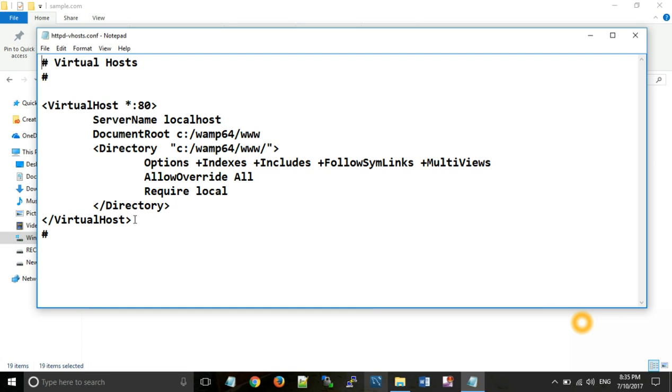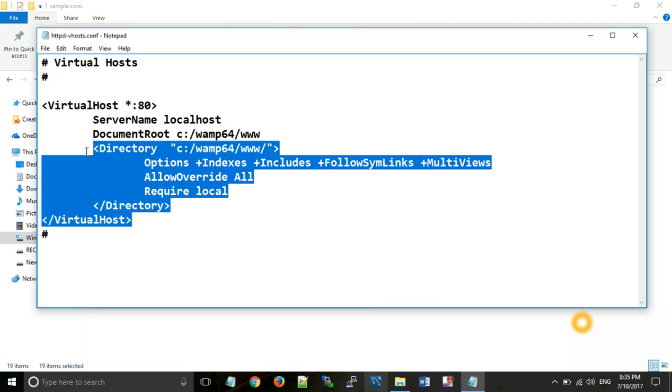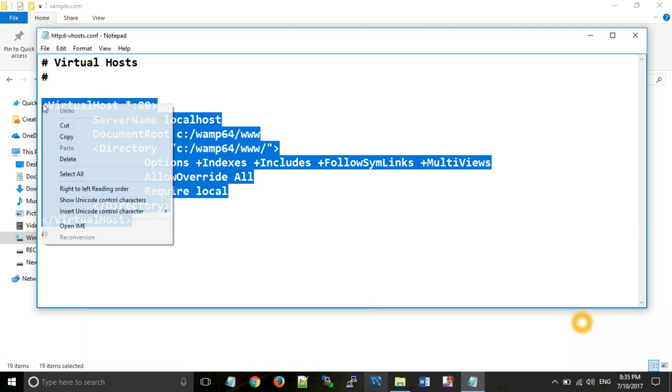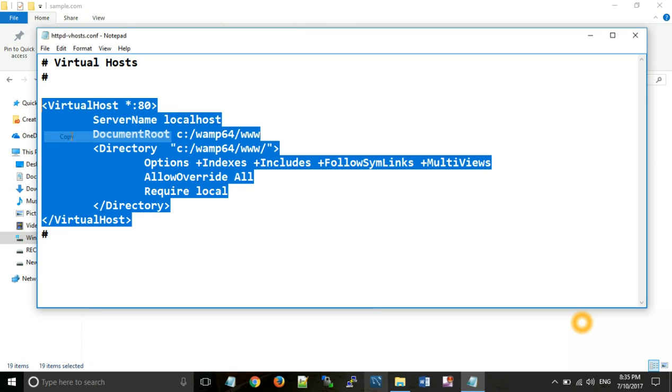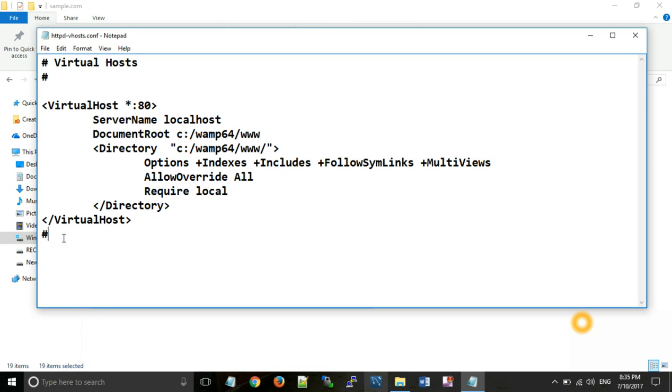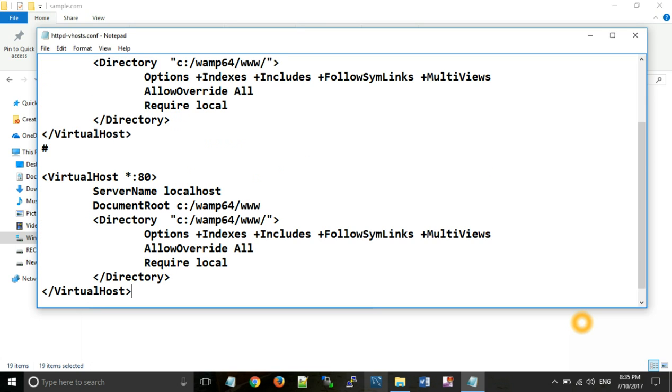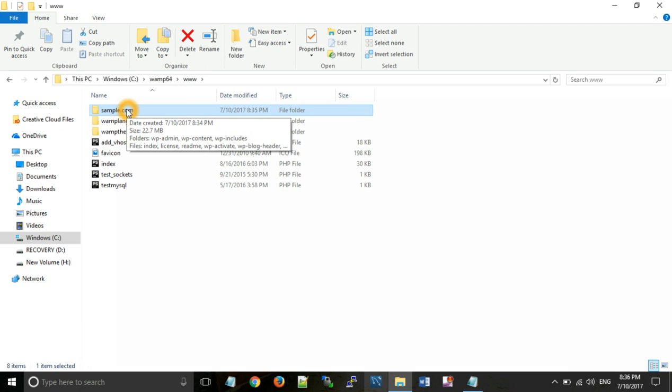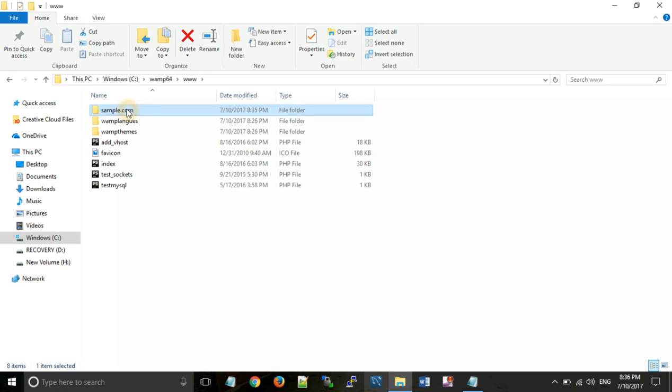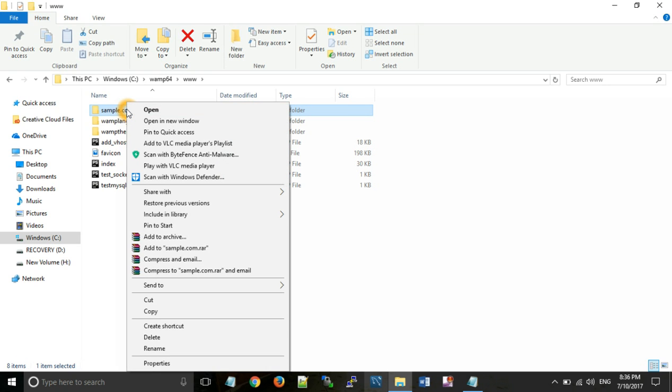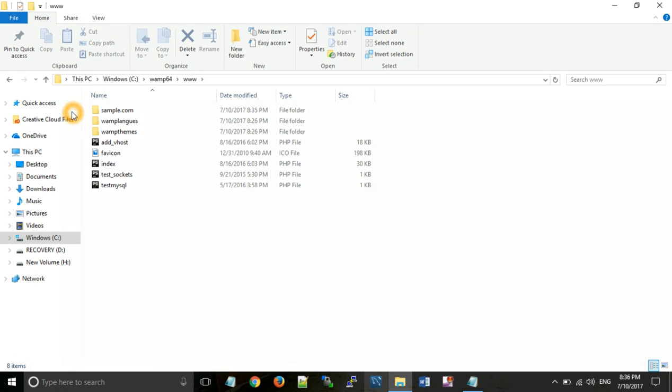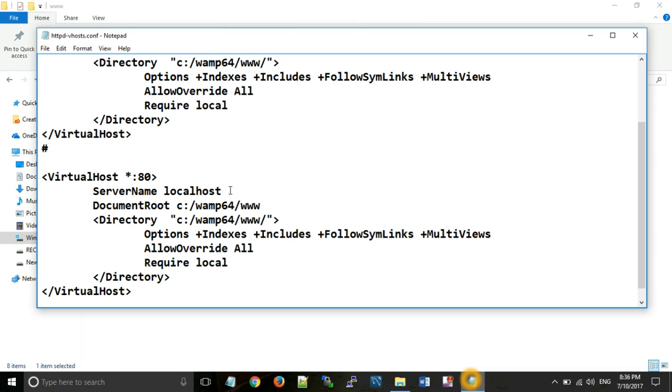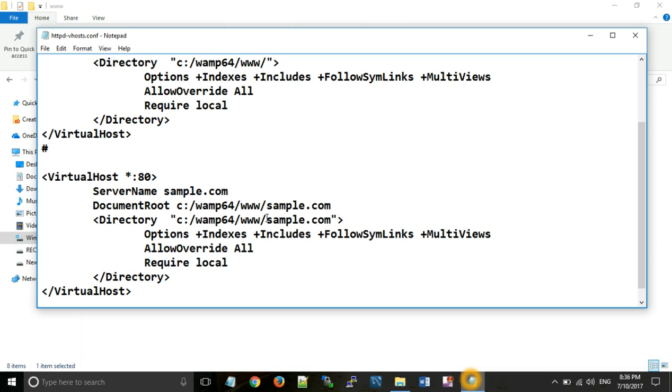All of you can see that there is a code for virtual host in this file. Now copy that code and paste at the bottom of this file. Now do setting according to your requirement as we have a WordPress website name sample.com. So copy that name and paste it here. Similarly paste it here and paste it here. And save that document.